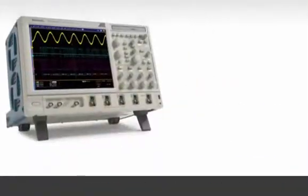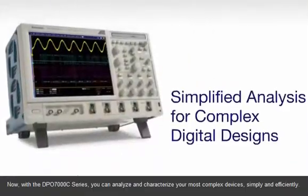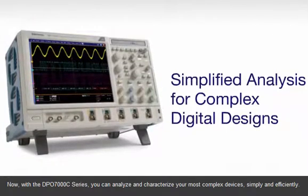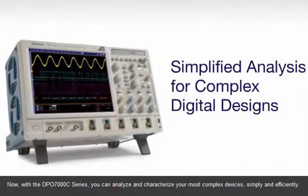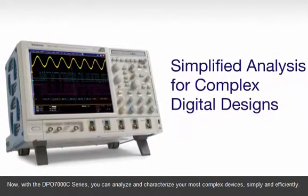Now, with the DPO7000C series, you can analyze and characterize your most complex devices simply and efficiently.